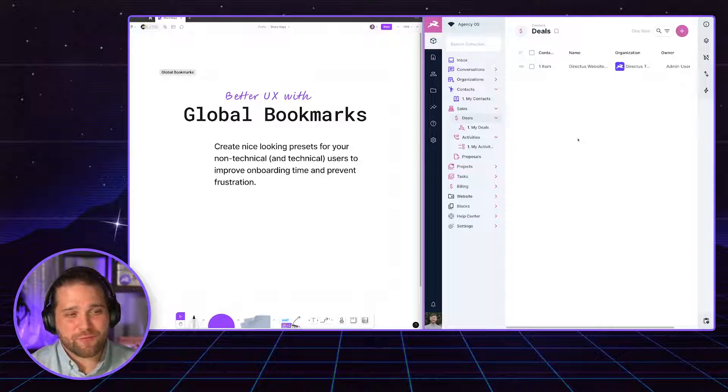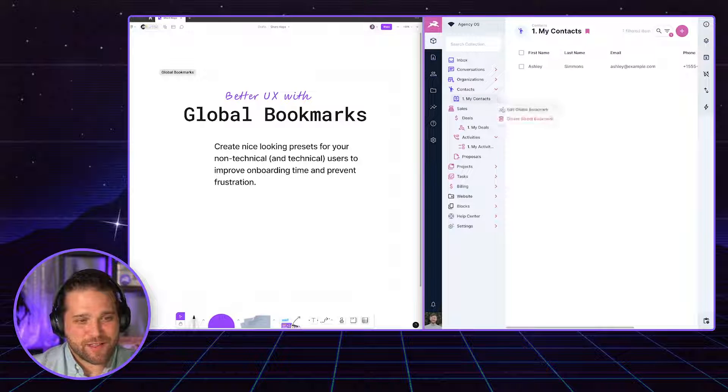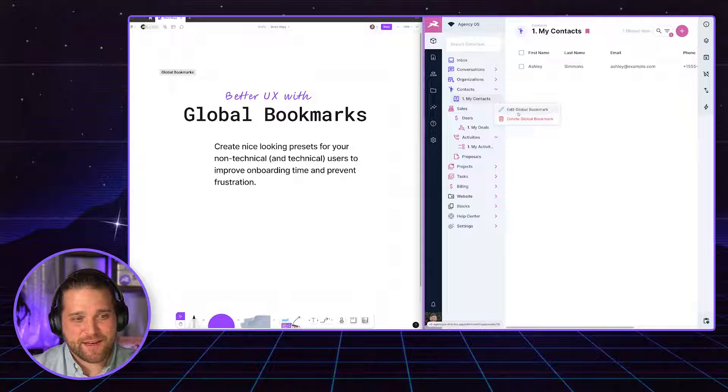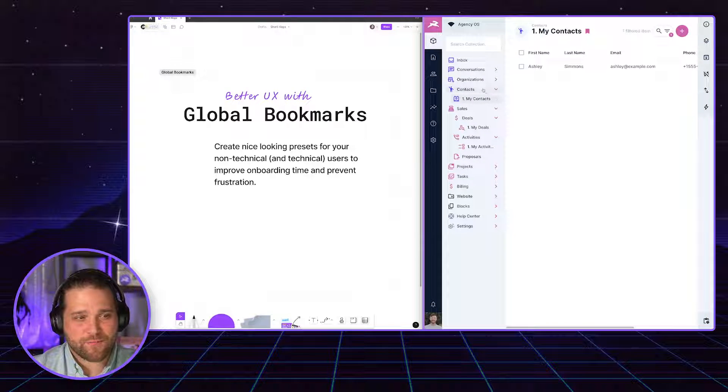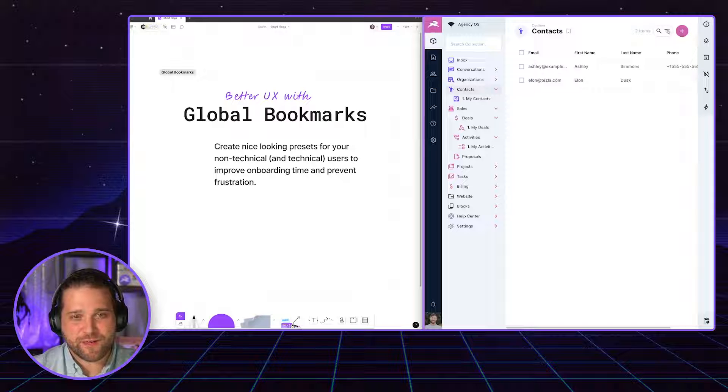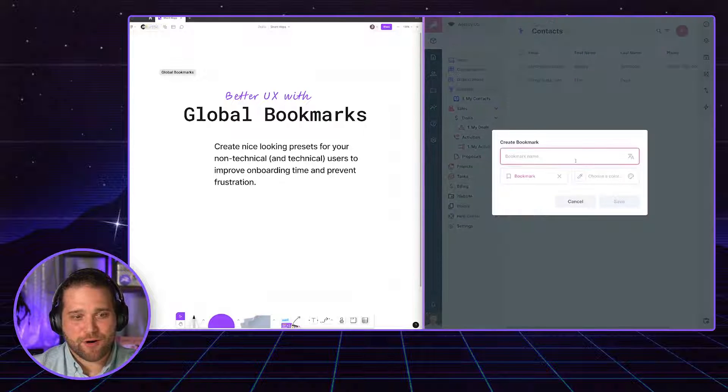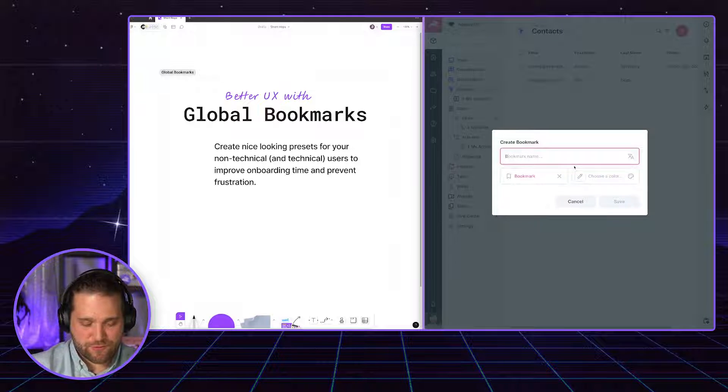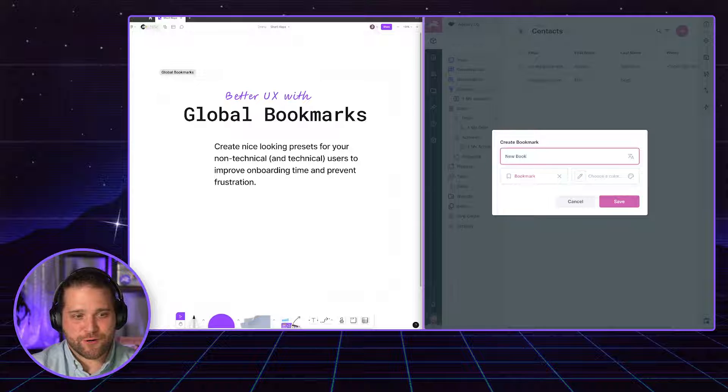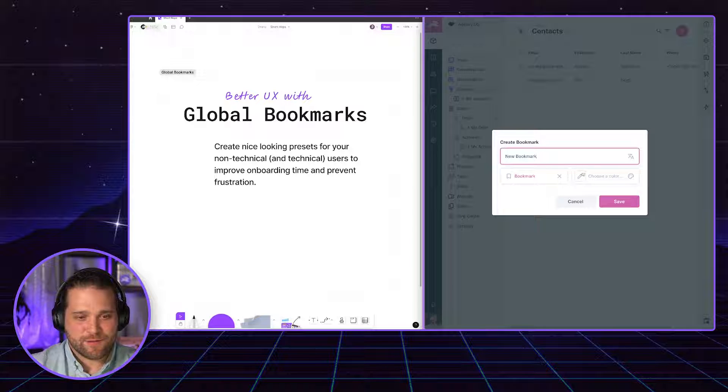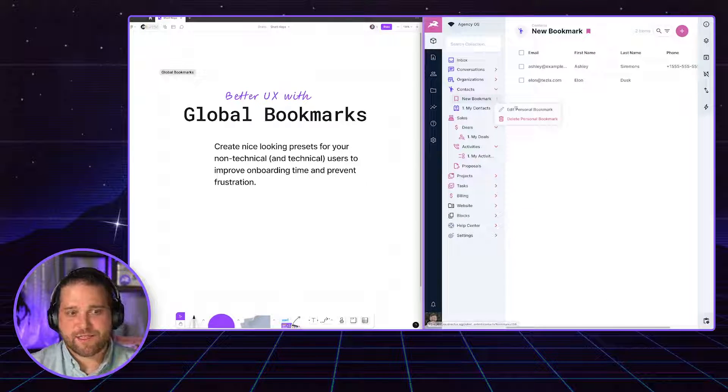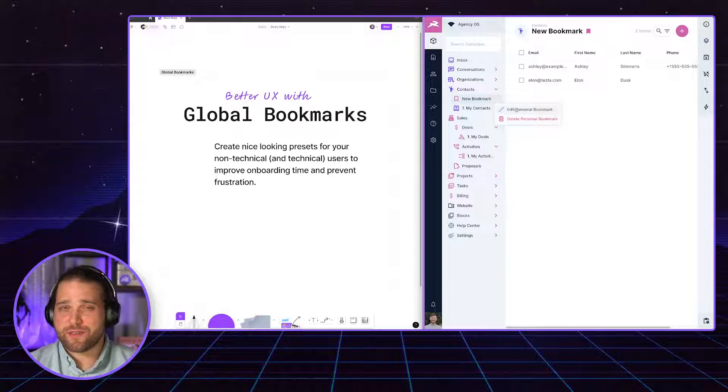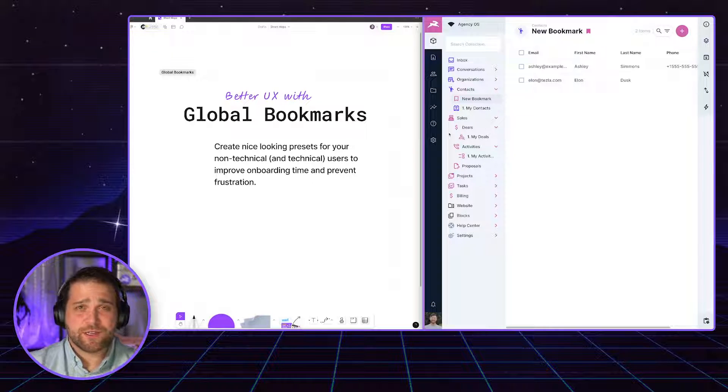So how do we do that? If I click edit on this, I could see that it's a global bookmark. But if I go in and let's just say I bookmark a view, new bookmark. Great. We can see that is not the default. It is a personal bookmark.